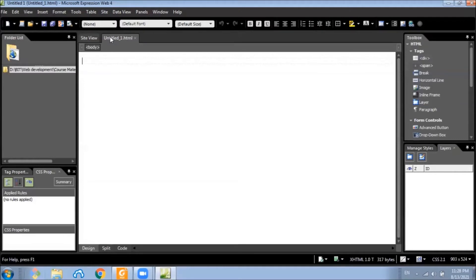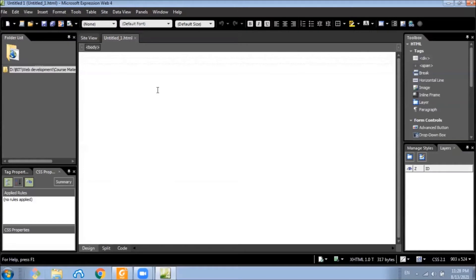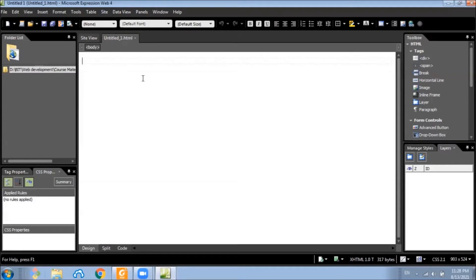Before you do anything else, it's good to get in the habit of saving your page. If this is the main page of your site, you will want to call it index.html or default.html. That depends on the server actually. So in this case, we will name it as index.html.